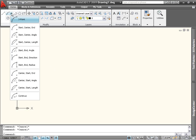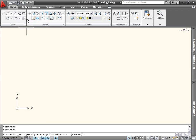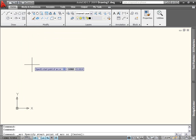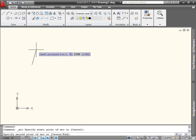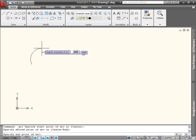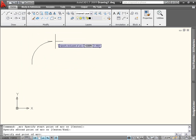The first is the three-point arc. To draw one, you simply select three points: the start point, a point along its curve, and an end point.